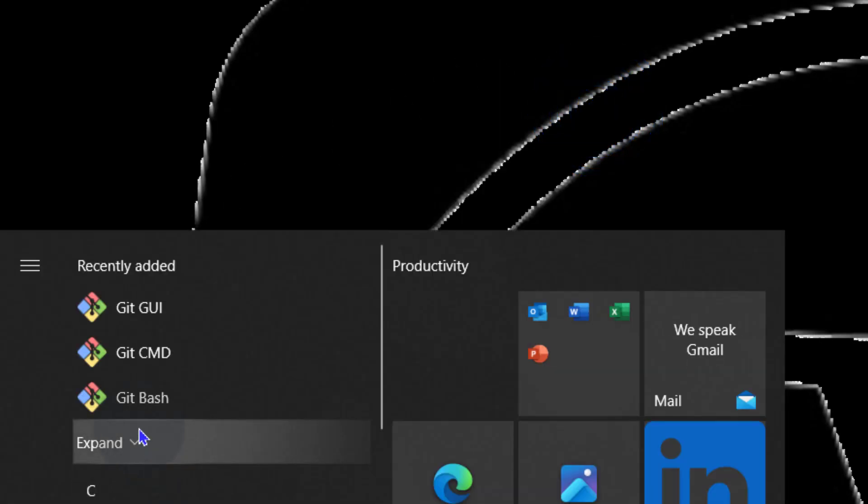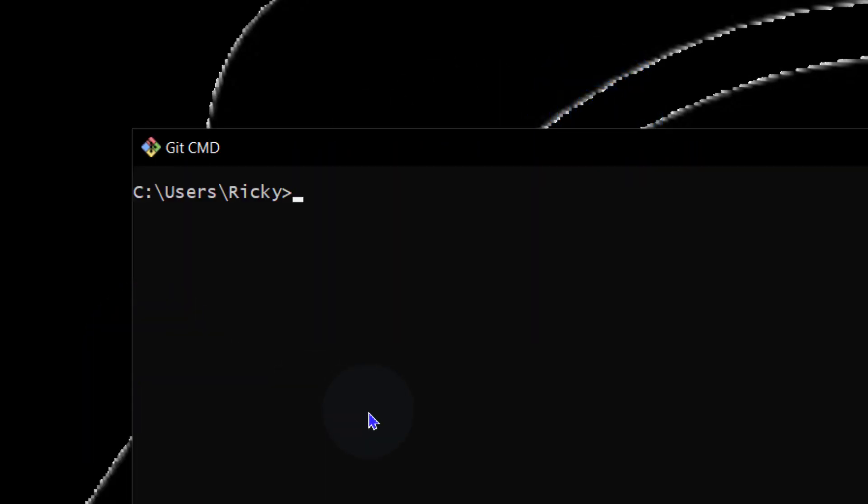And then Git CMD. If you want to work with Git CMD, you can do that here. Git pull, Git push, all that you can do here.